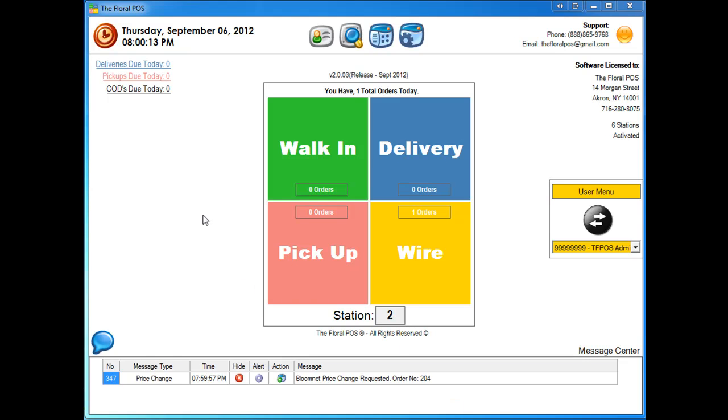Okay. As you guys can see down below in the message center, it shows that our message type here is price change. And it says here, BloomNet price change requested for order number 204. So all you have to do to look at that is click on the action button.